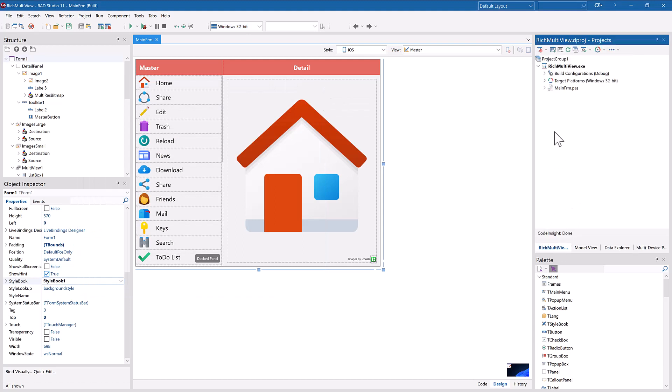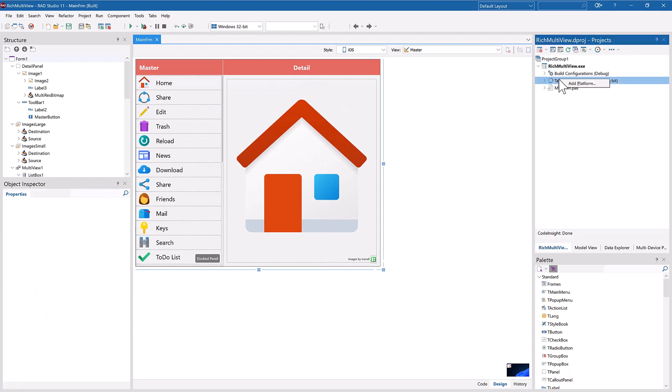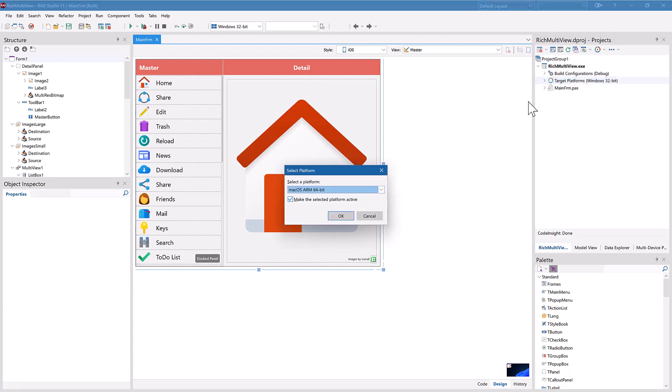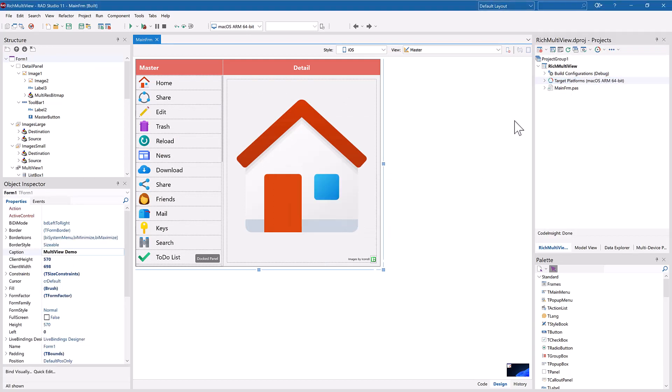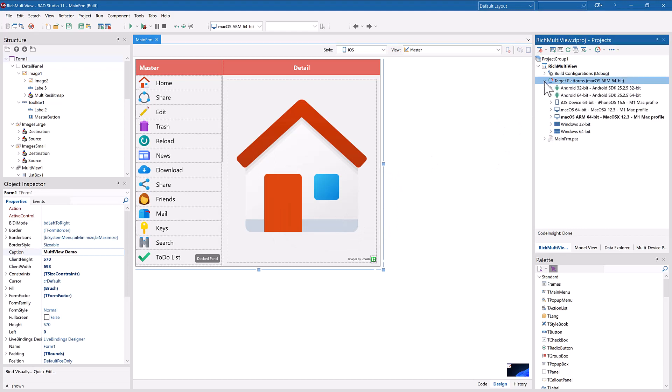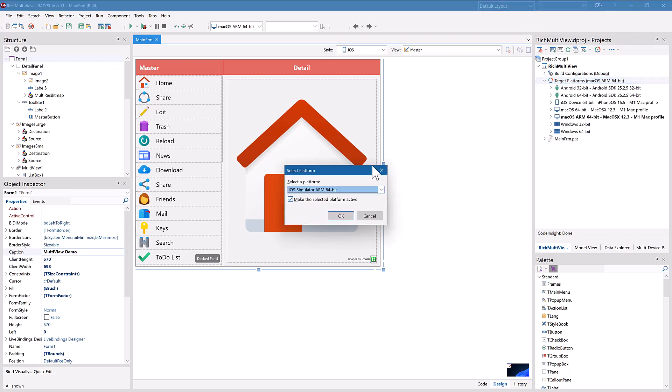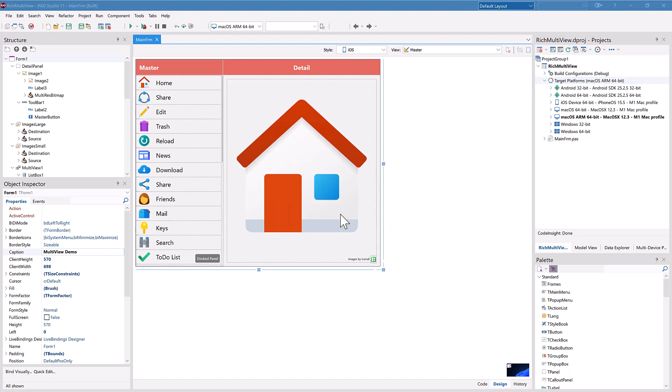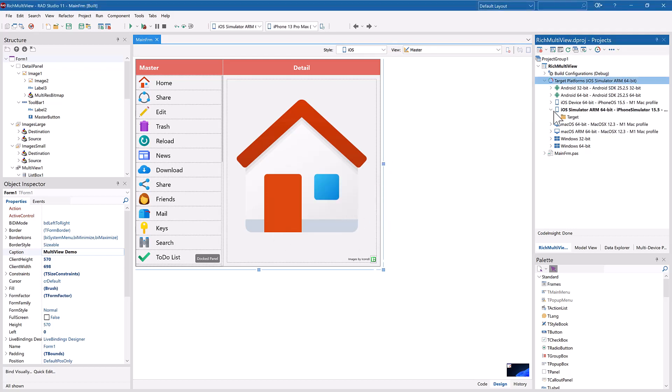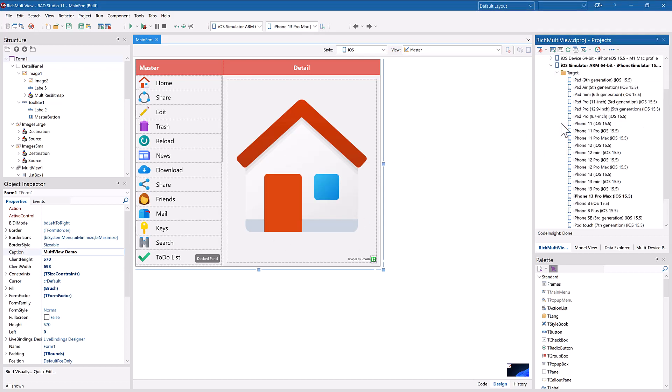Delphi 11 Alexandria added the new Apple M1 ARM silicon as a native target platform. Now in 11.2 Alexandria, you can target the iOS simulator that runs native ARM binaries.